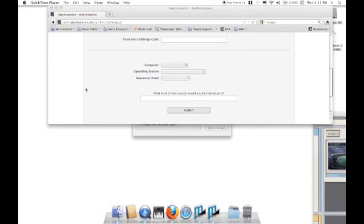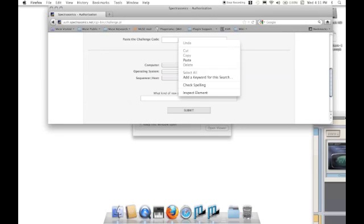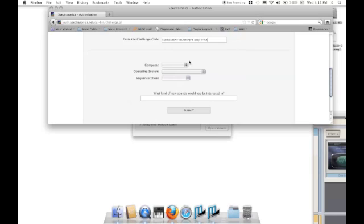Once you've copied the challenge code, go ahead and go to the Spectrosonics website and go to the area for authorization. Then just click in the challenge code box, do a right-hand click or control-click again, and paste the challenge code in.